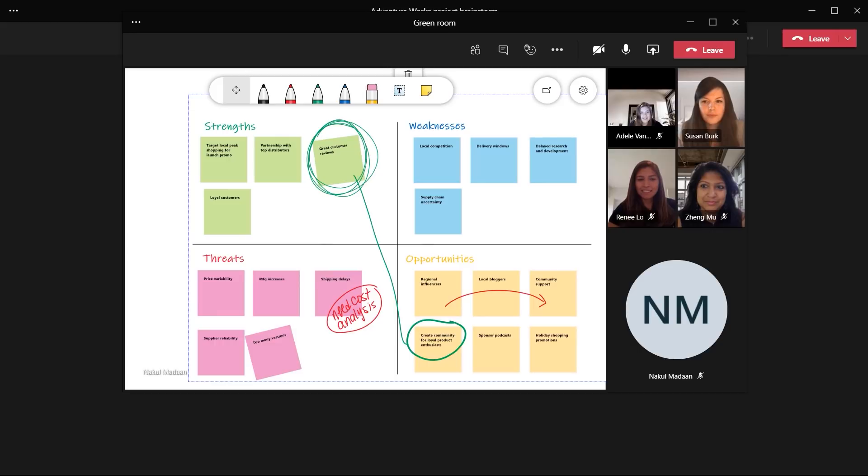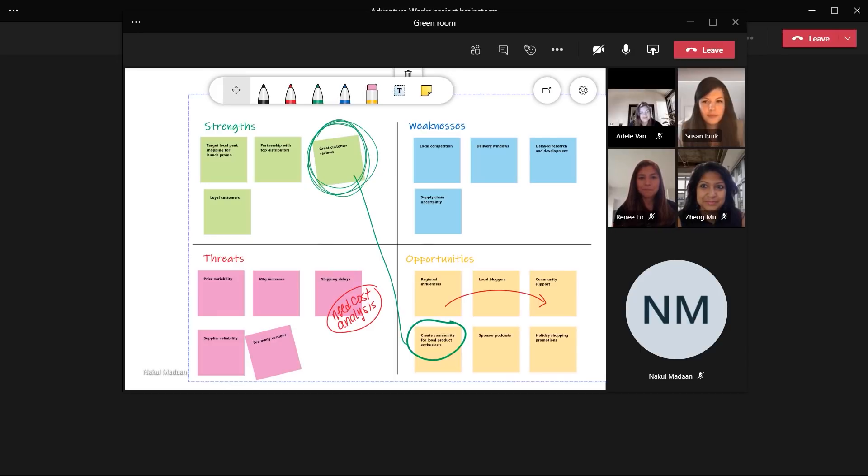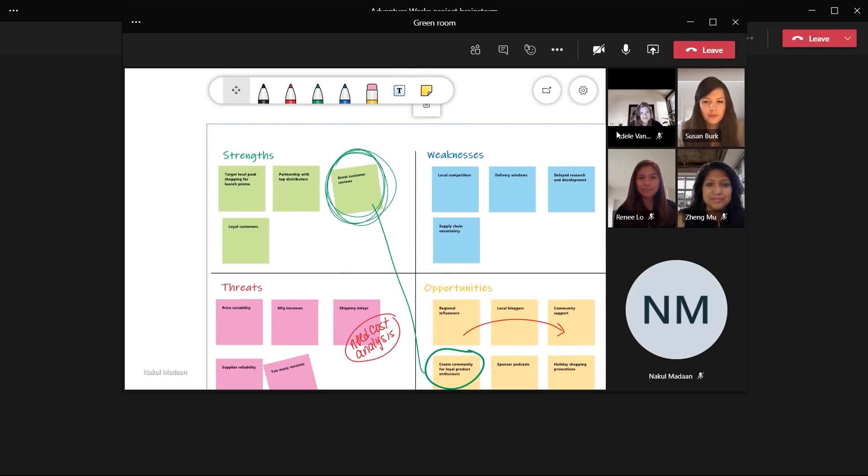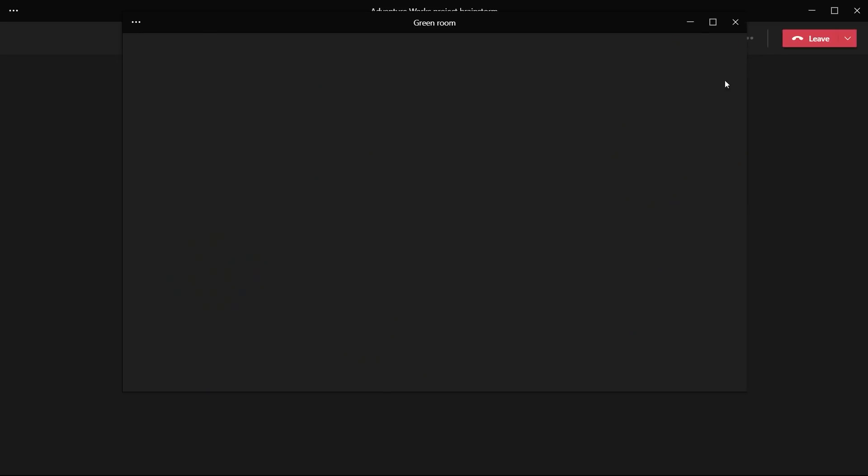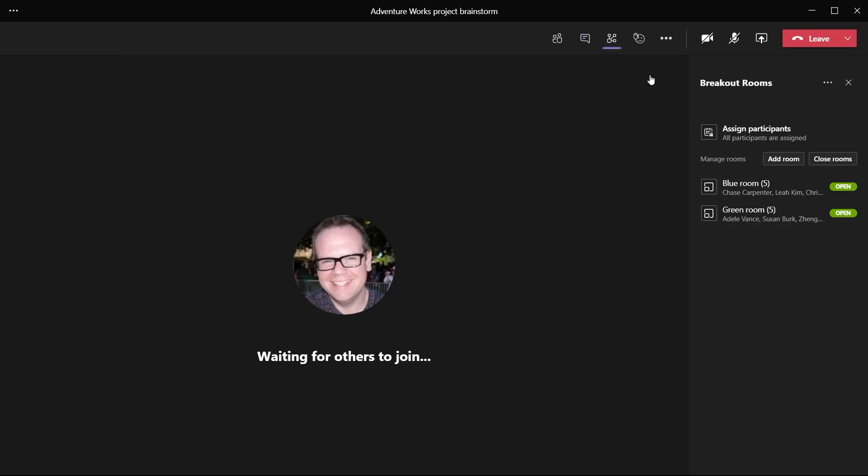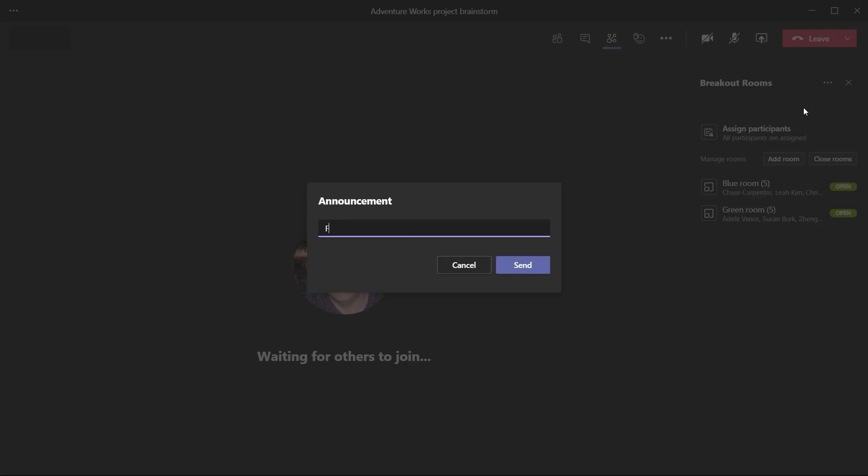Now, as the organizer, I'm automatically a participant in each of the breakout rooms and can easily follow along with any meeting chats that are in progress. And should anybody need my assistance, they can either at mention me in the group chat to get my attention or choose to nudge me to join their meeting. Great to see that the green room is making progress. Let's provide a five minute warning to the breakout rooms by sending an announcement. Now that I'm back in the main meeting, I can choose to go into the breakout room panel and click on the ellipses. And make that announcement. Let's give them five minutes and then we'll ask them to come back.